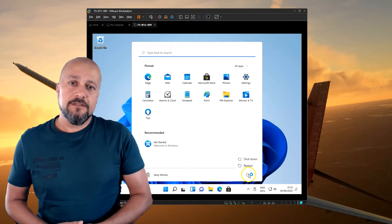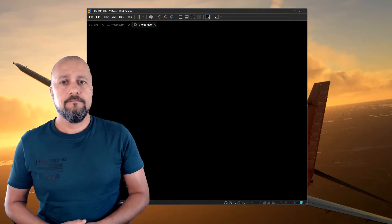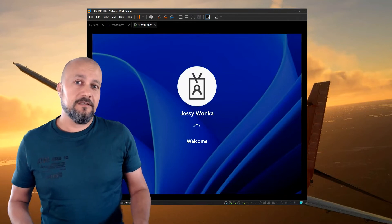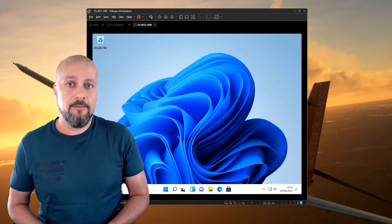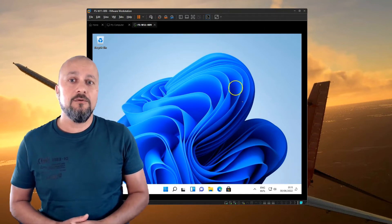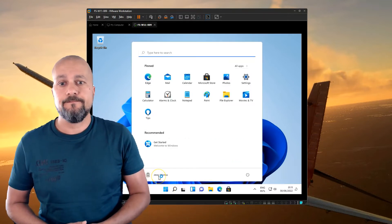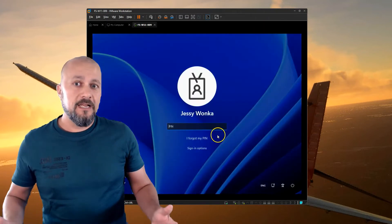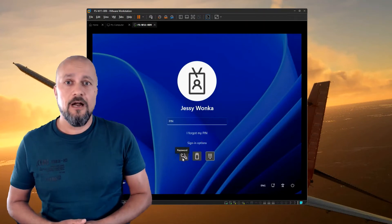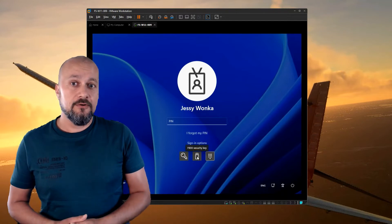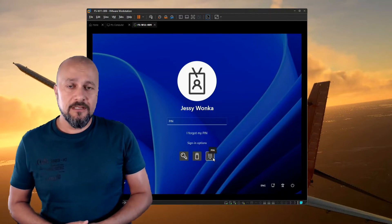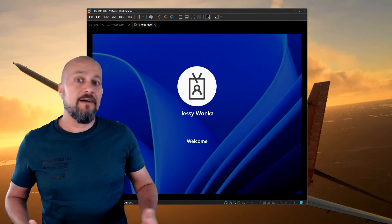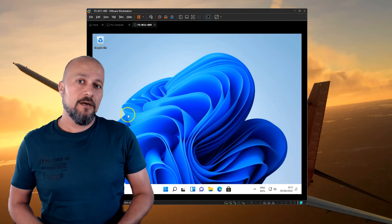Now let's have a look at the sign-in options and how that process looks. When you first boot the device you have the option to sign in with Windows Hello for Business, which is what enables us to sign in without a password — but this Windows Hello for Business PIN is only working on this device. There are a couple of other sign-in options available for Jesse, like the password option and the FIDO2 security key. The password option is still available because I didn't disable the password credential provider; had I done that, the user wouldn't even see the password option at the sign-in screen.